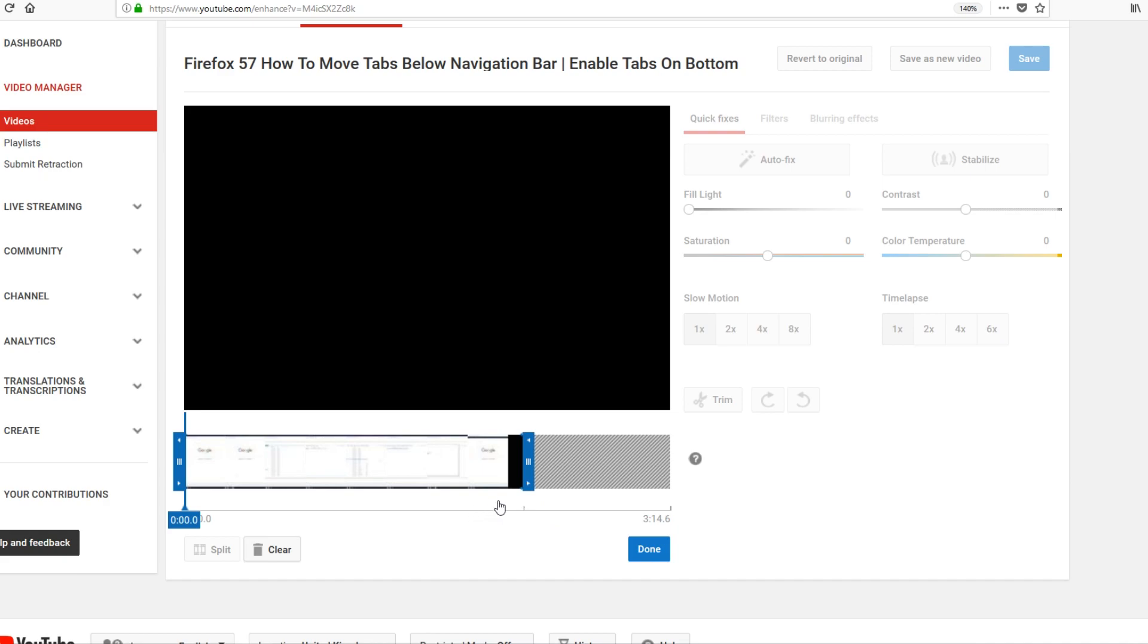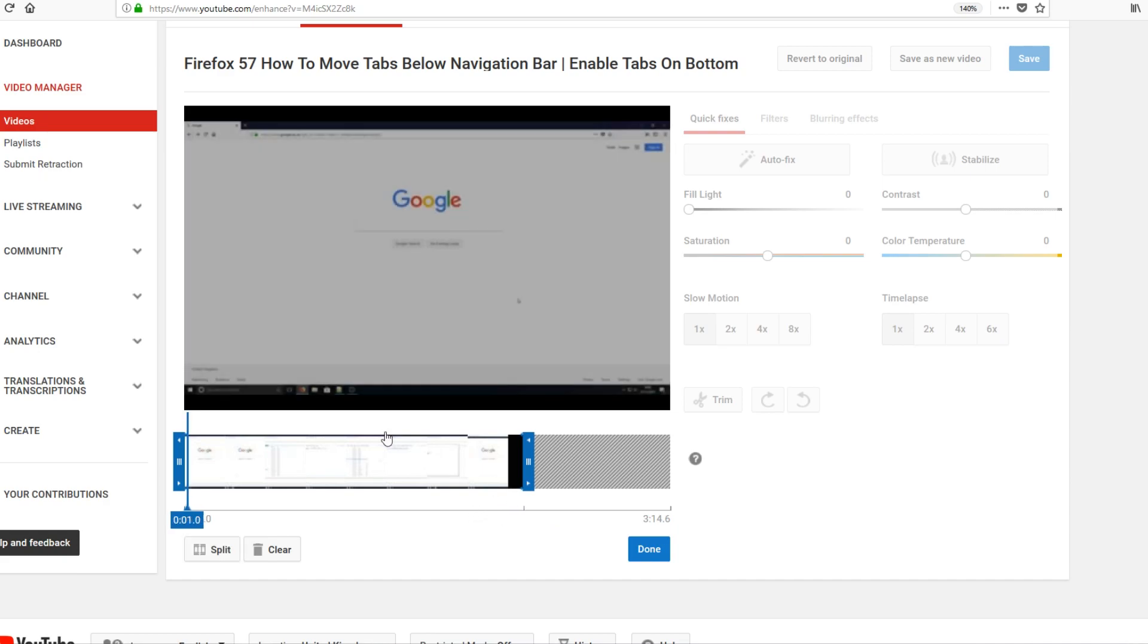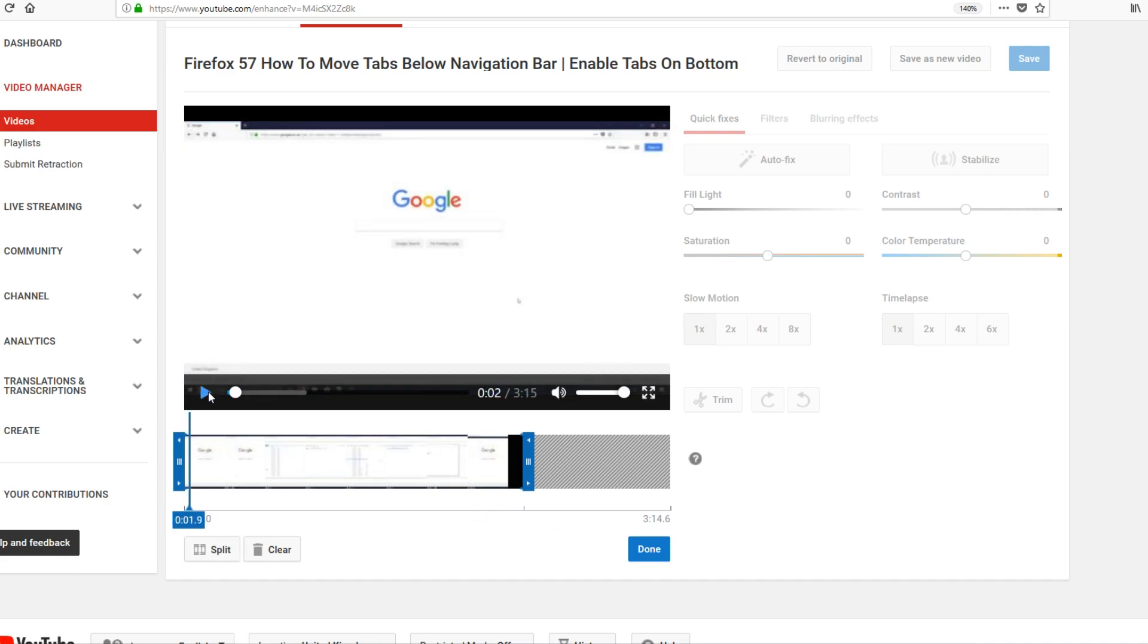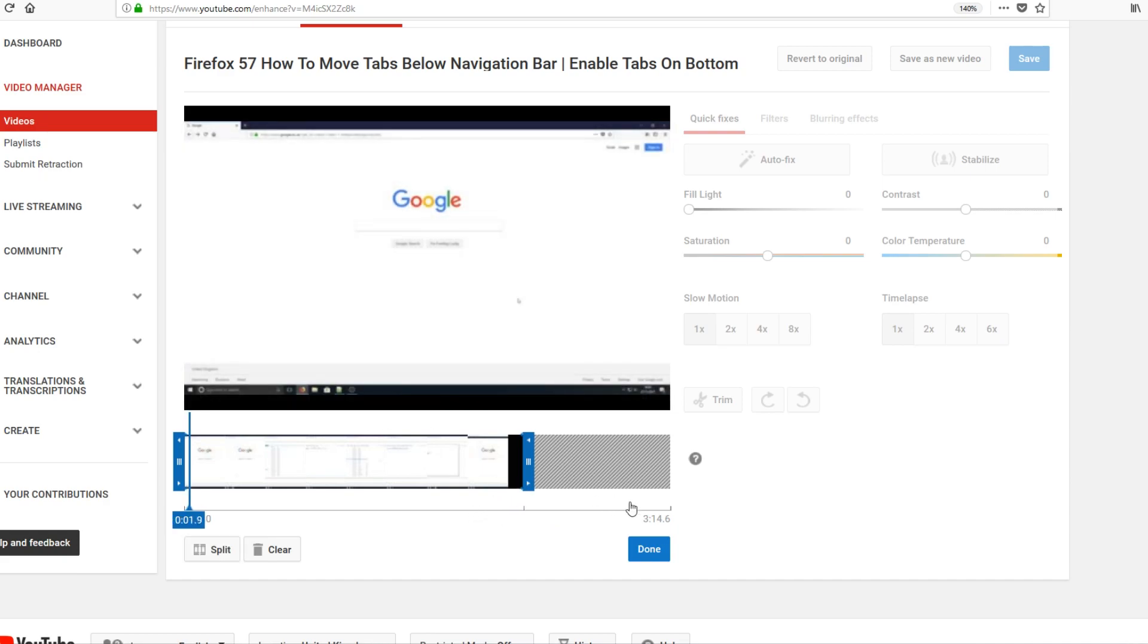There you go. The video stopped at 2 minutes 14, which means my video will no longer be 3 minutes 14 seconds. It's only going to be 2 minutes 14 seconds, which is absolutely fine. That's how you trim the end of the video.